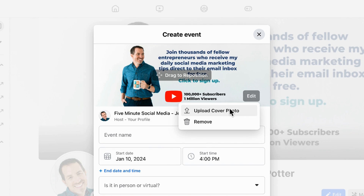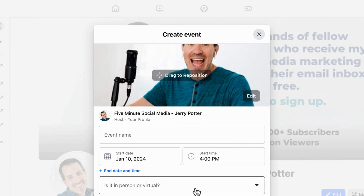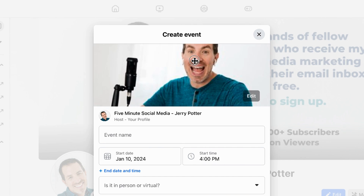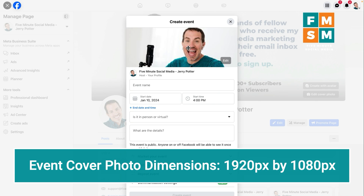All you have to do is click edit and then upload cover photo. A photo of people is always good for an event; a photo of something related to the event is always great. Generally, what you don't want to do is put a giant flyer for the event up here — if you have a ton of text on it, it tends to be more distracting than enticing. But with your own business, feel free to experiment and use whatever makes the most sense. Once it's up there, you can drag up and down to get it in the position you want. If you want to make a photo in a graphics program like Canva, the dimensions are 1920 wide by 1080 tall in pixels.